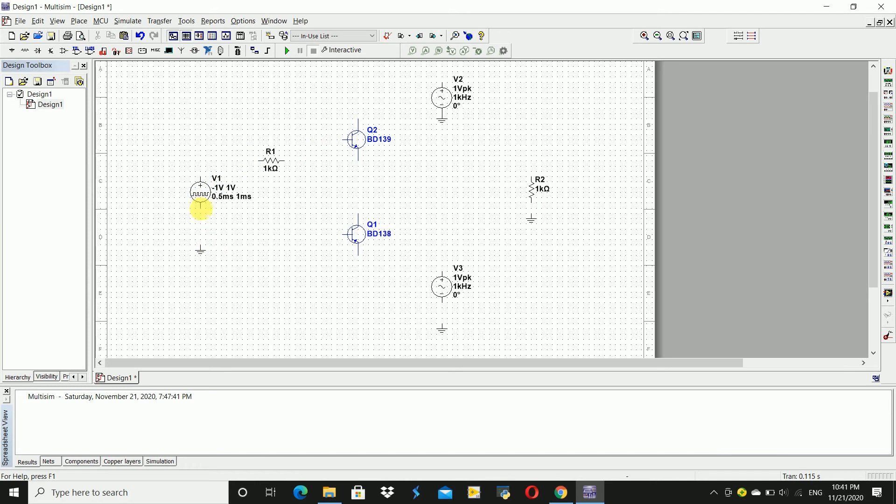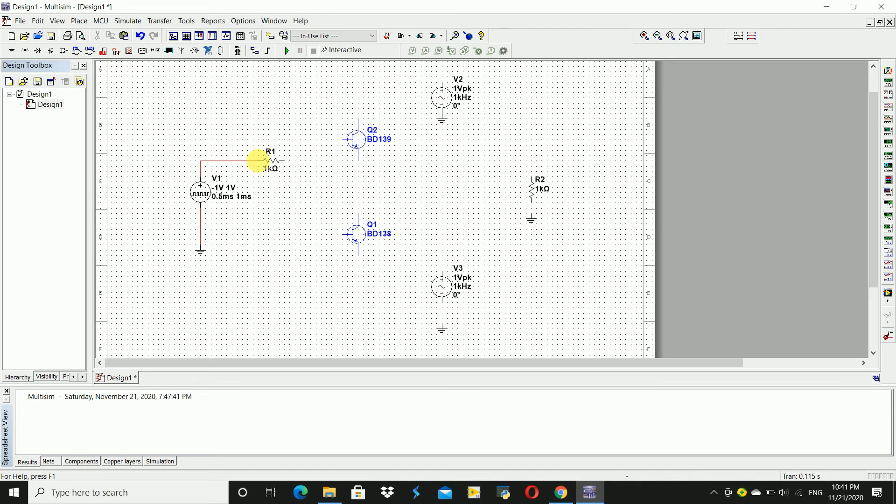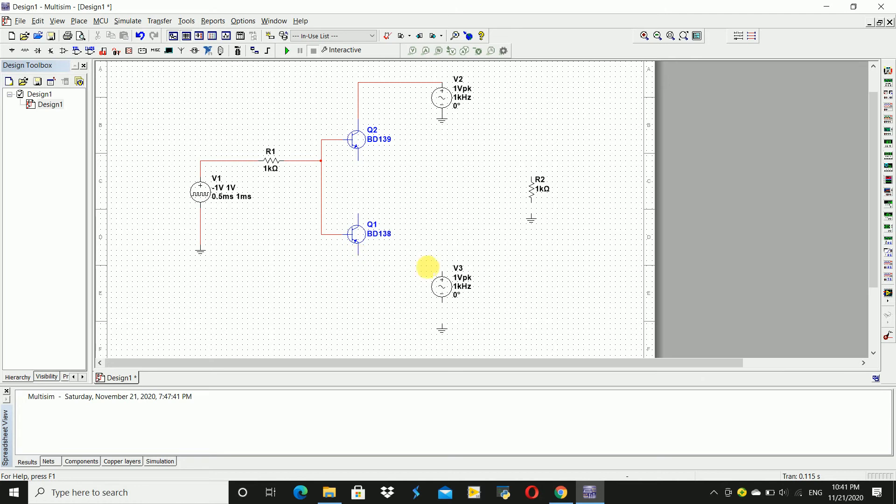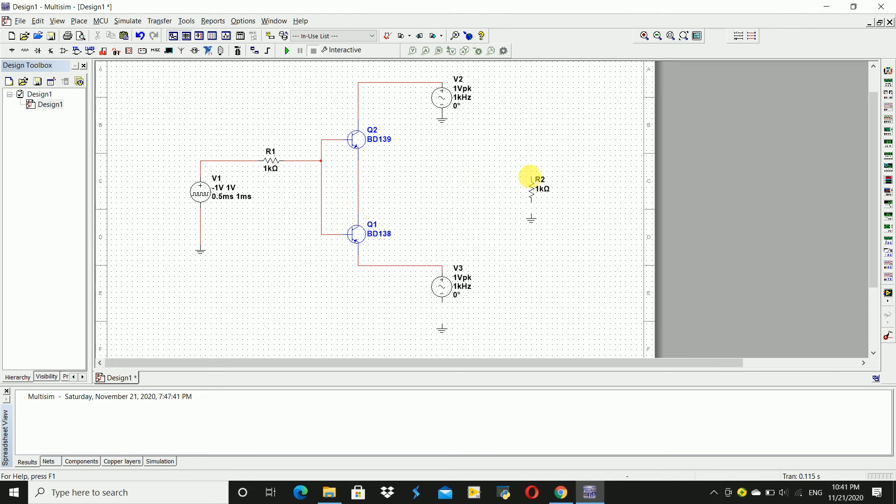Now make the connections. From negative terminal of the pulse to ground, and pulse terminal to the resistor. Connect the two bases of the transistors and give input through the resistor. Connect one terminal to one AC voltage source and another terminal to the other AC voltage source. Connect these two, and from here we are going to take the output.